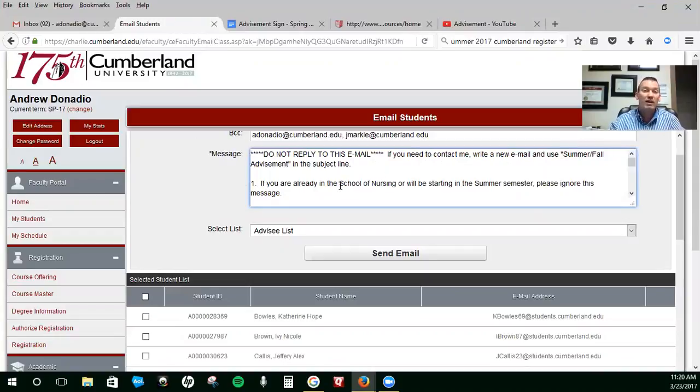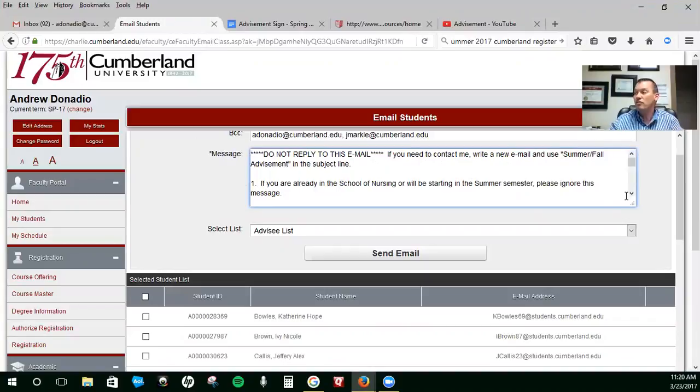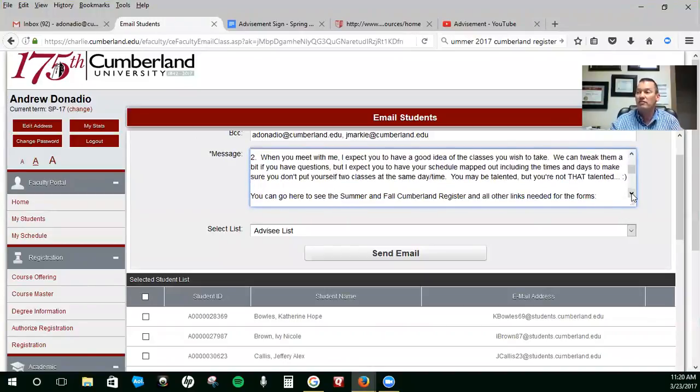If you're already in the School of Nursing and you're receiving this email, you can delete it because you're not my advisee, but you're still on my list.